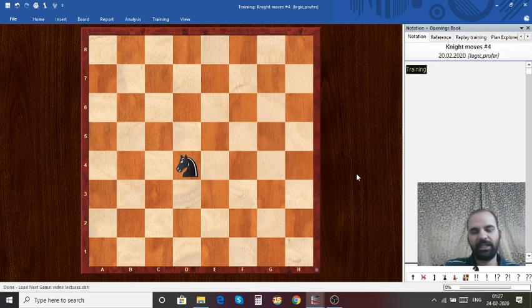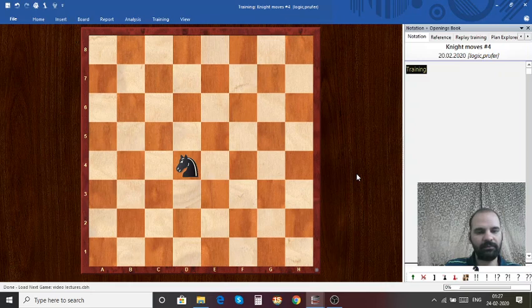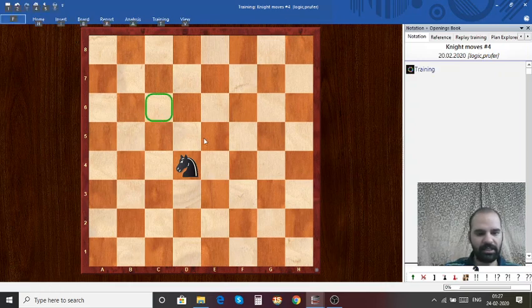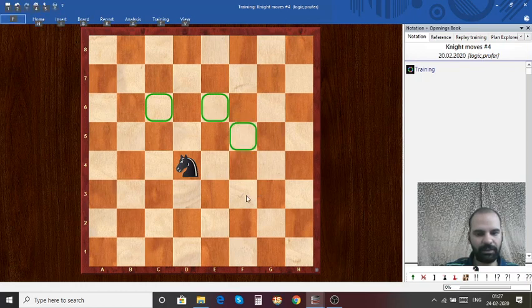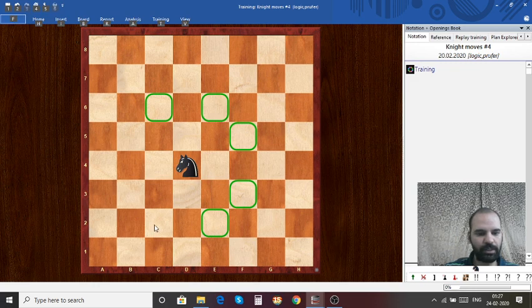Can you write the answers for this puzzle? The answer is C6, E6, F5, F3, E2, C2, B3, and B5.